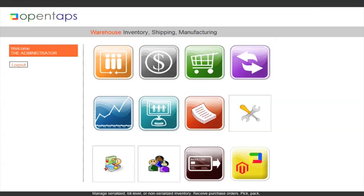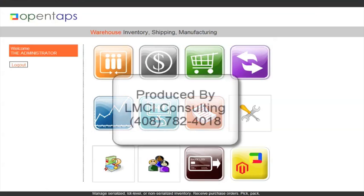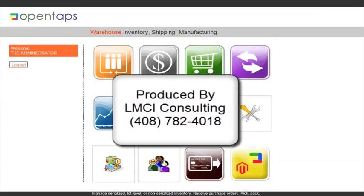This tutorial is a production of LMCI Consulting. For more information on your presentation needs, contact us at 408-782-4018.